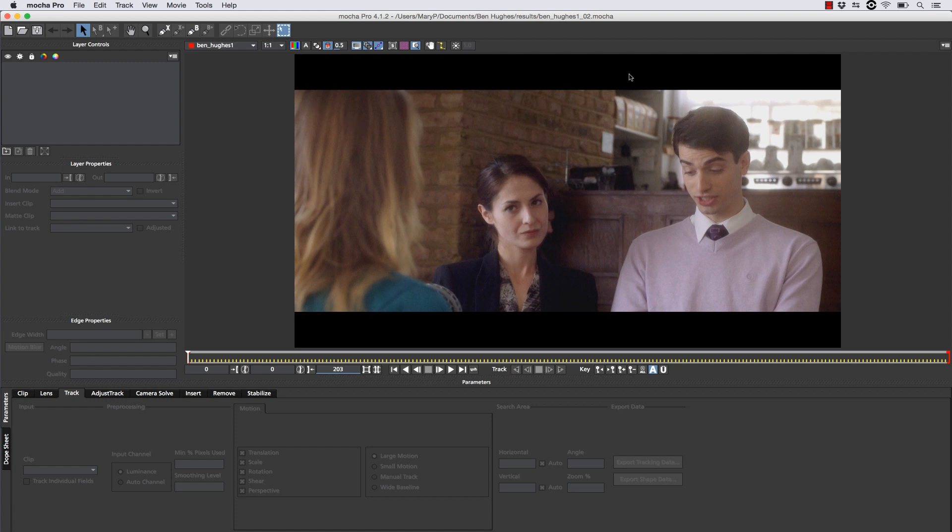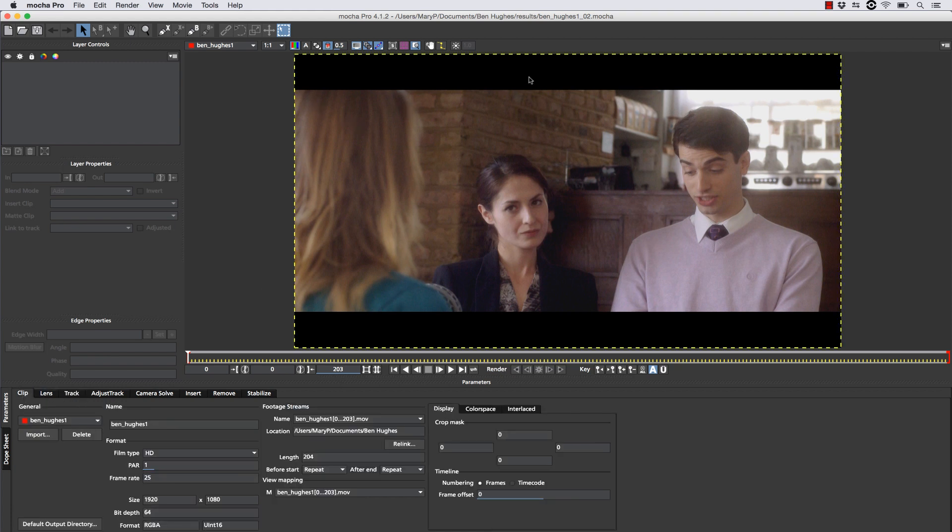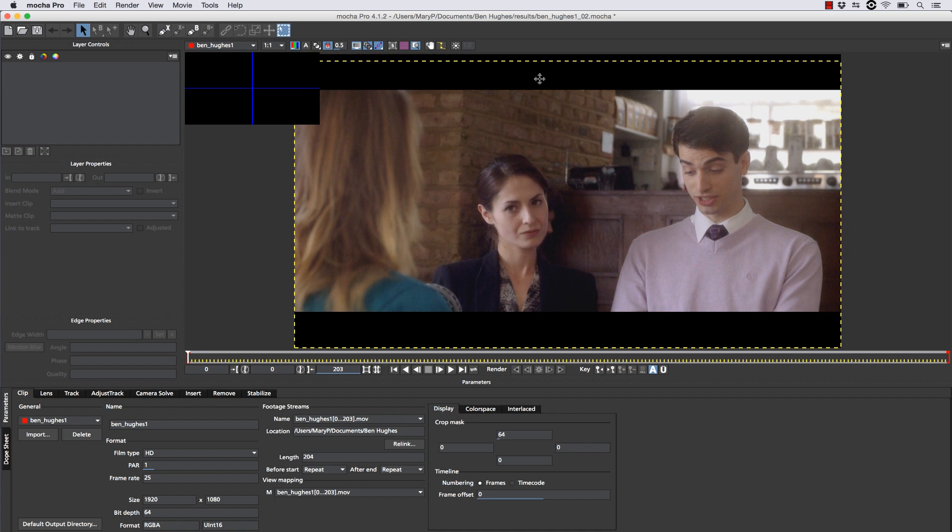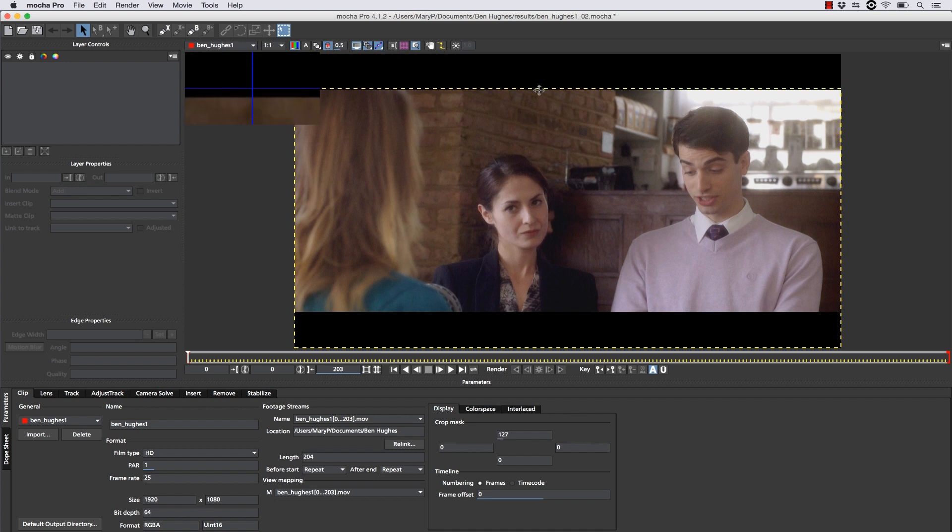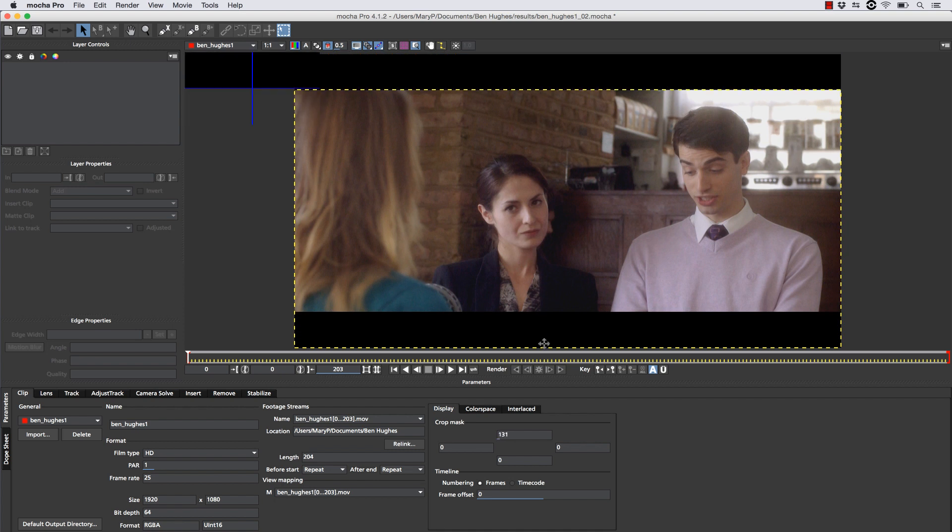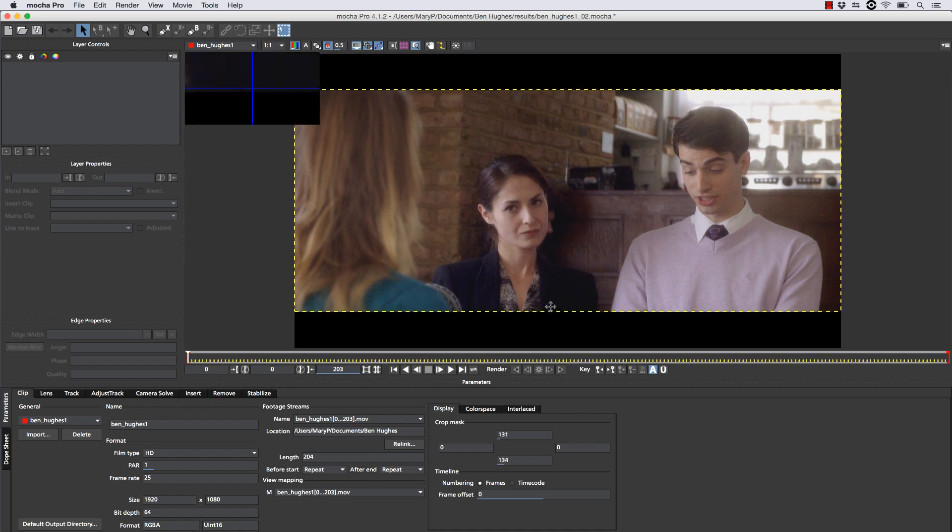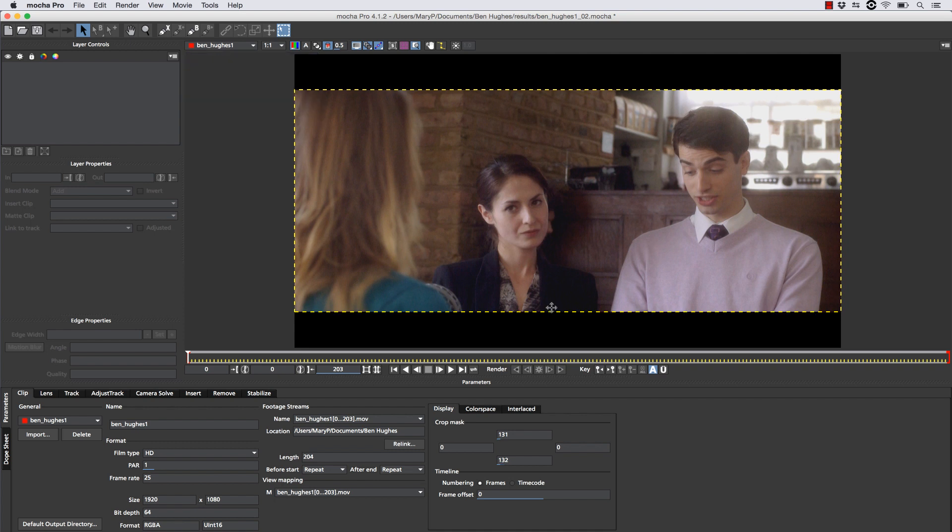The first thing we're going to need to do is get rid of this blanking, so we go to the clip tab, and we drag these yellow boxes down. This masks out any blanking, and we can simply select the track tab once we are done by clicking right here.